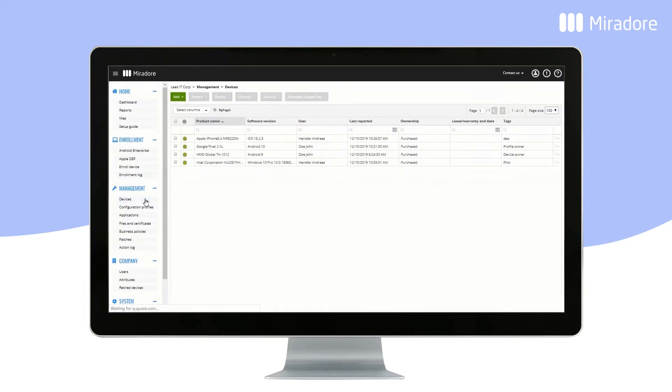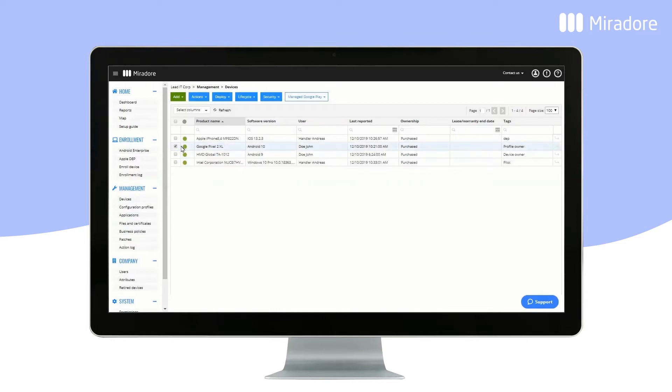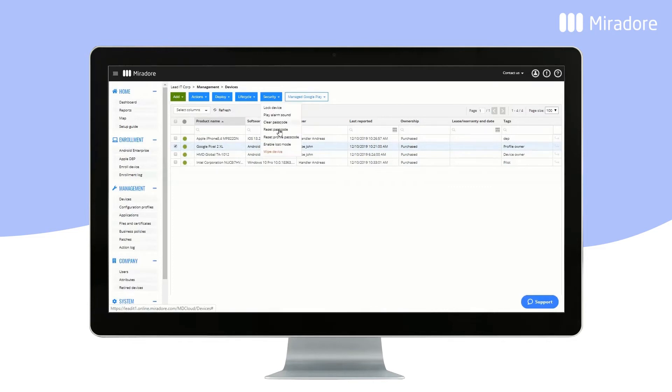Devices gives you an overview of all enrolled devices. You can double-click on a device for a more detailed view, or by ticking the box, you can, for example, send a message or wipe the device, should it happen to be lost or stolen.